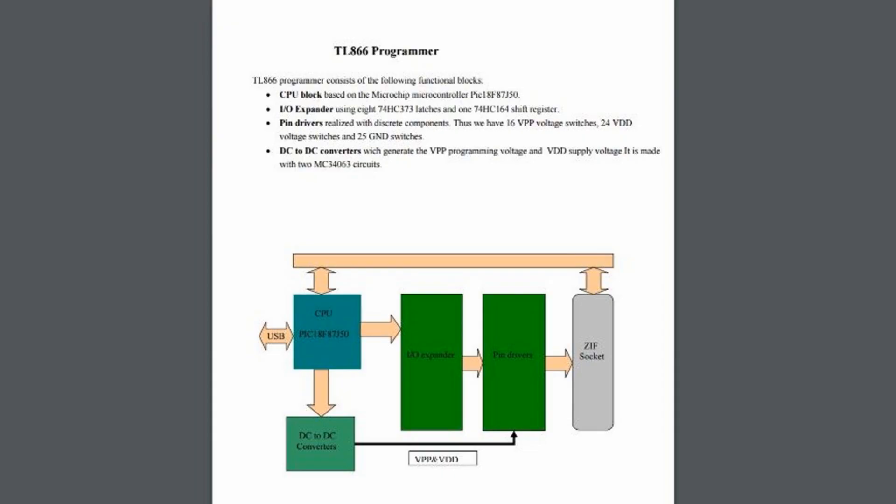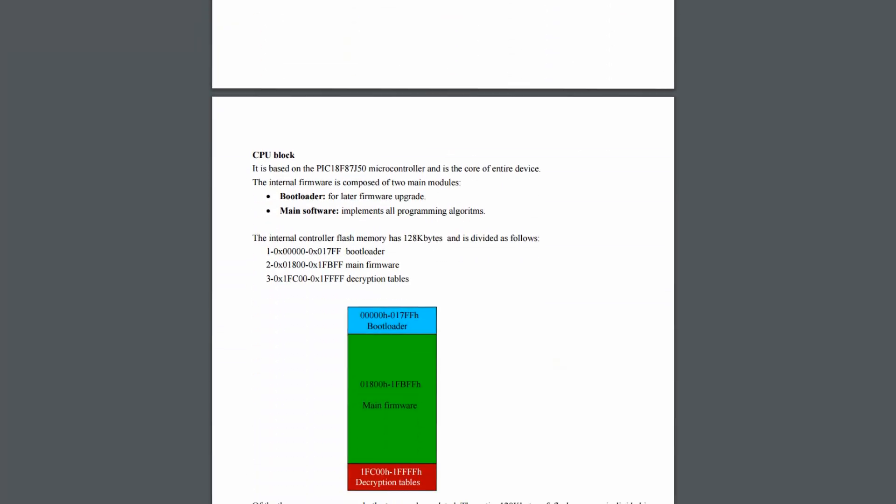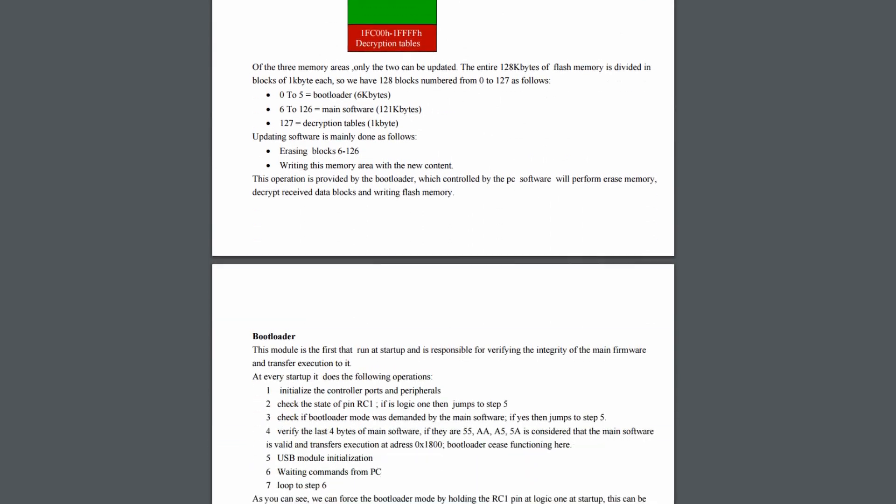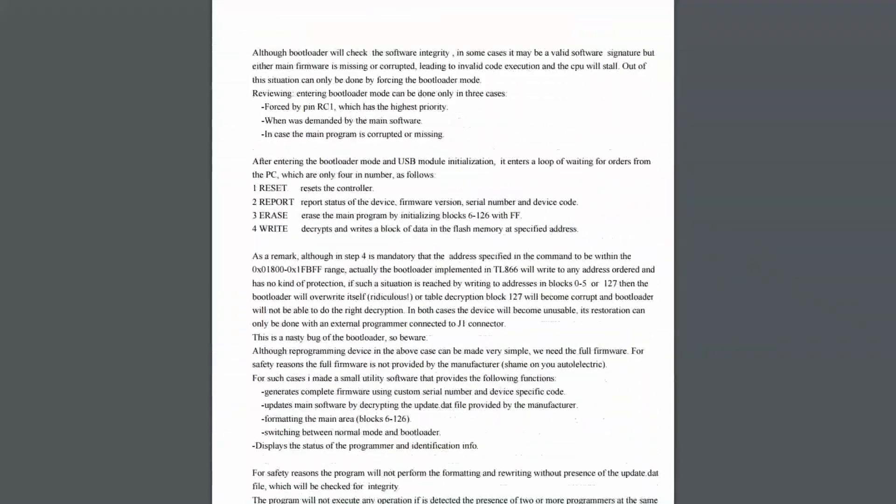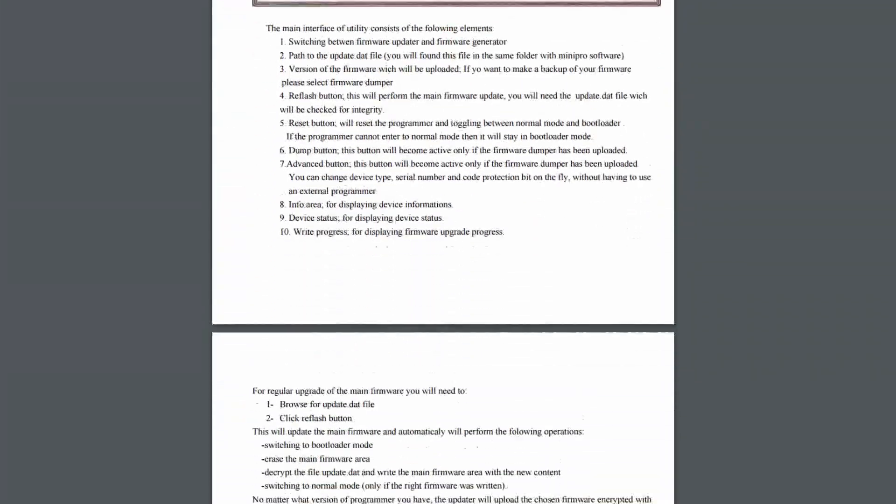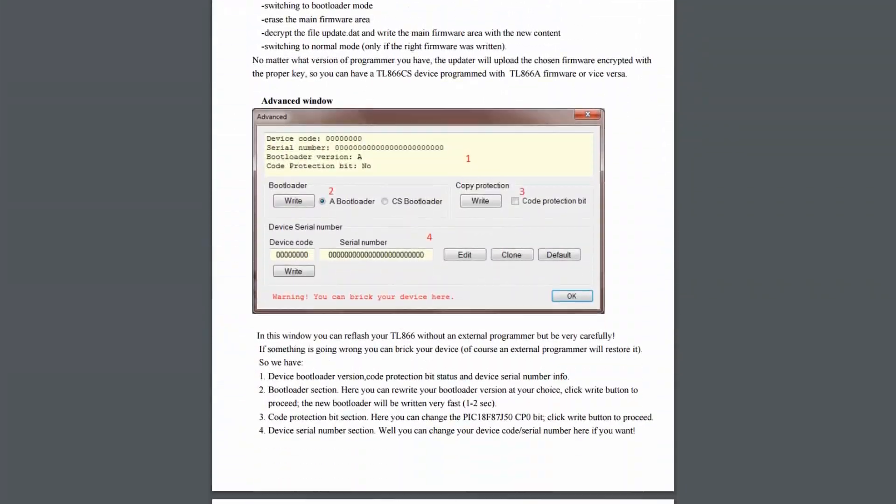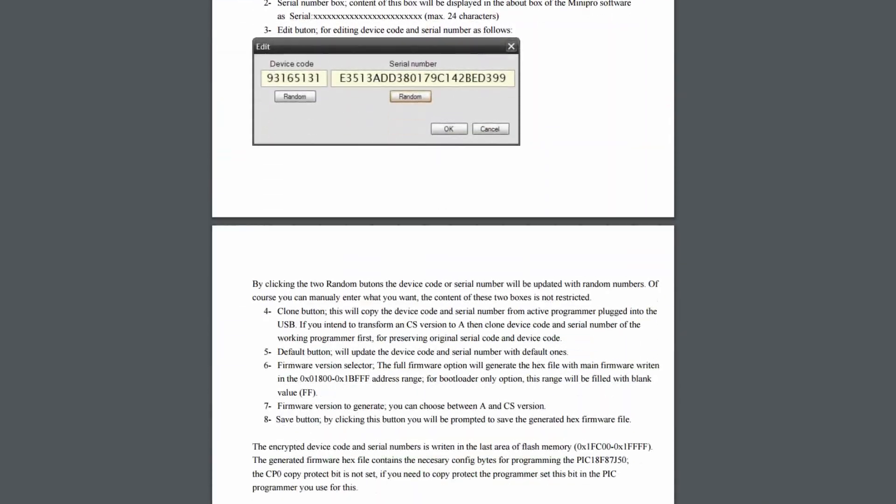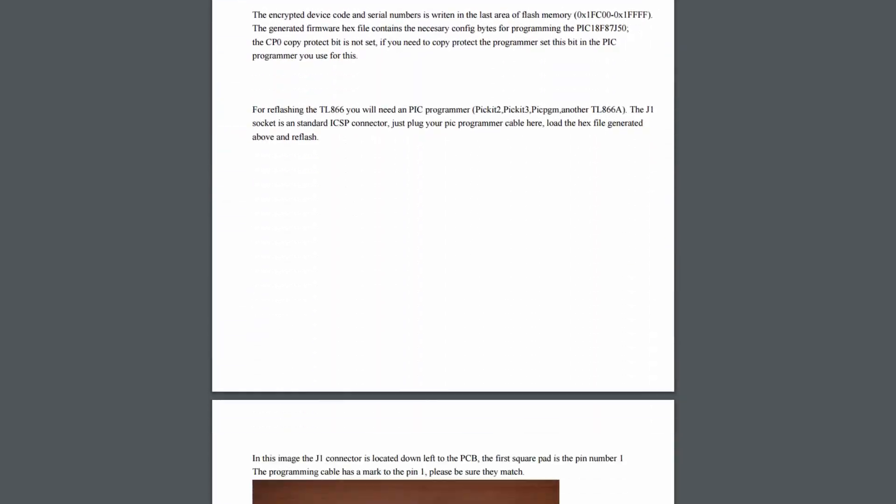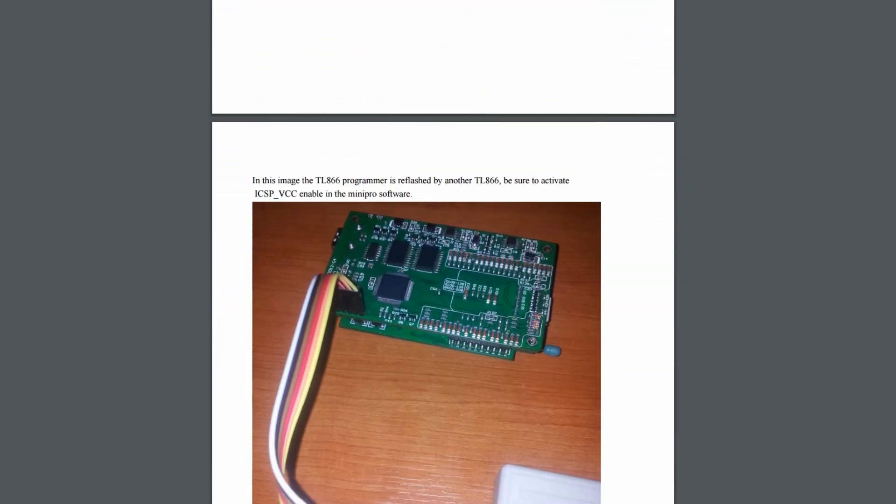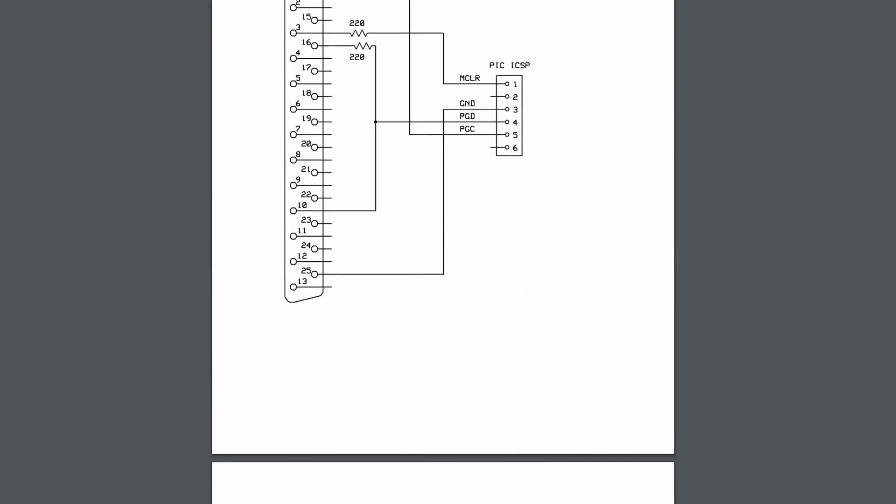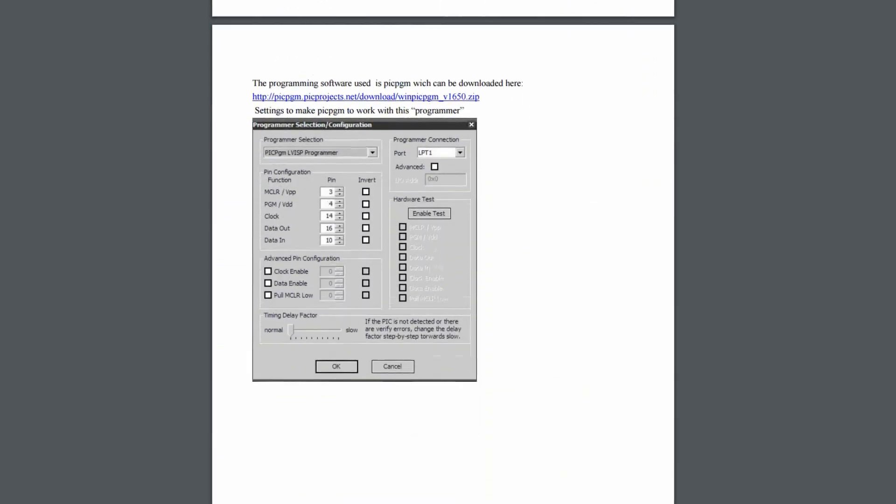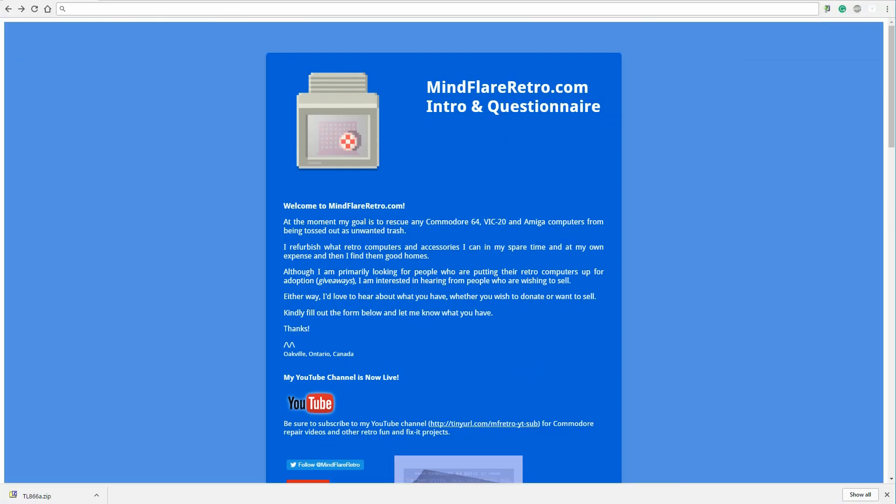So even though Radioman's documentation is exceptionally thorough, it wasn't until I found a thread on Atariage forum where a member Kyle22 filtered everything down to a very simple step-by-step procedure for updating the firmware from CS to A. I'm going to be using Kyle22's simplified update procedure here. So let's get started.